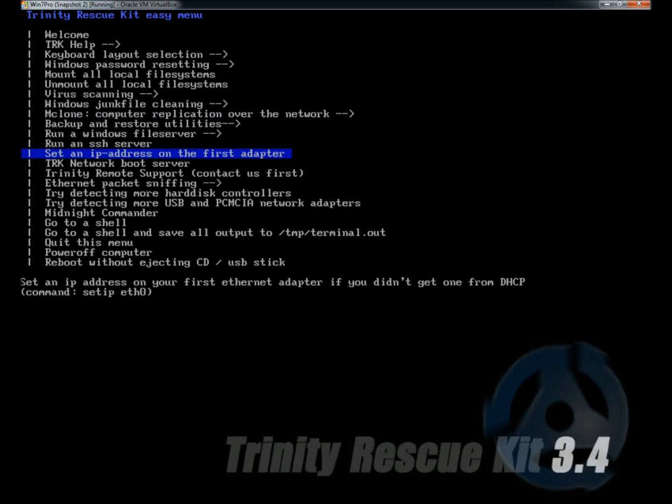That's Trinity Rescue Kit, a very useful tool for resetting Windows passwords, virus scanning, cleaning up Windows junk files. It has some good backup and restore utilities and a lot more as you can see.